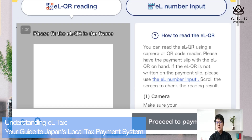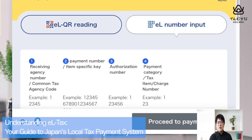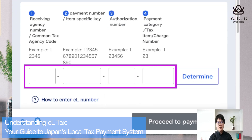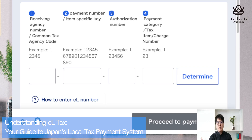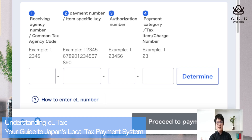If you cannot find the QR code, select 'L Number Input.' Here you need: the receiving agency number, which is a common tax agency code of five digits — you can see it on the left side of the tax notification. Next is the payment number, which is 12 digits. Then the authorization number, which is six digits. And finally the payment category, which is three digits.